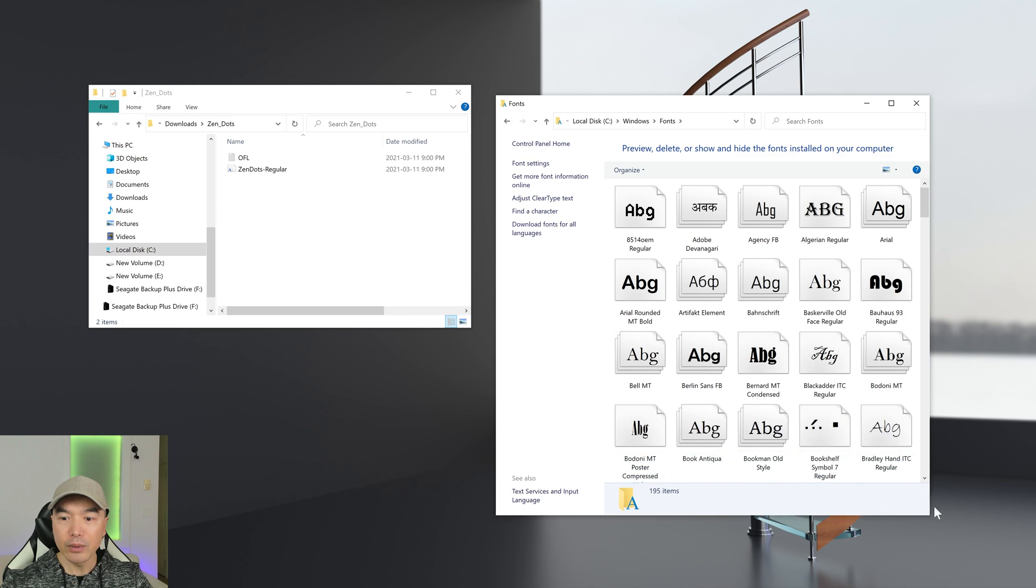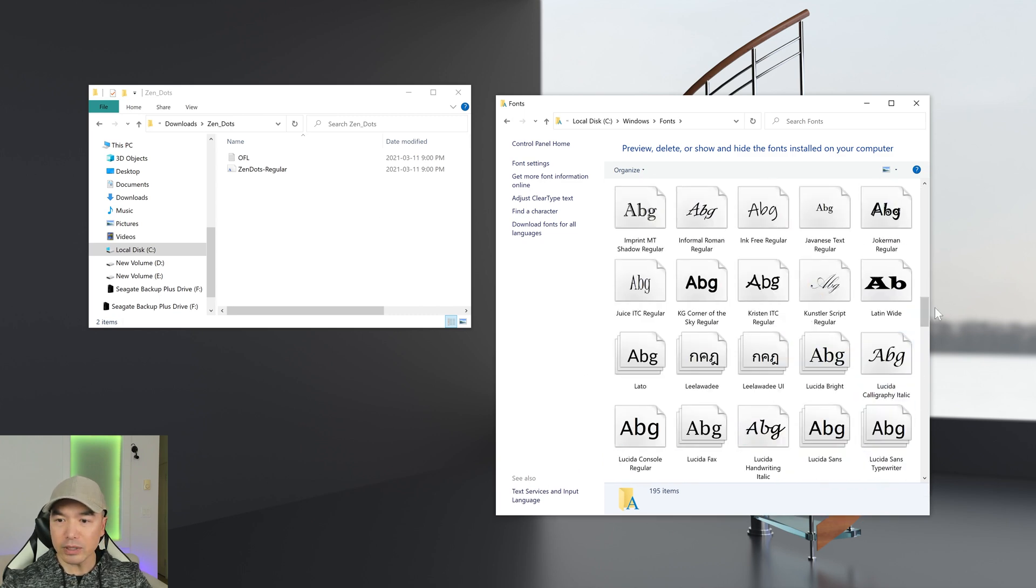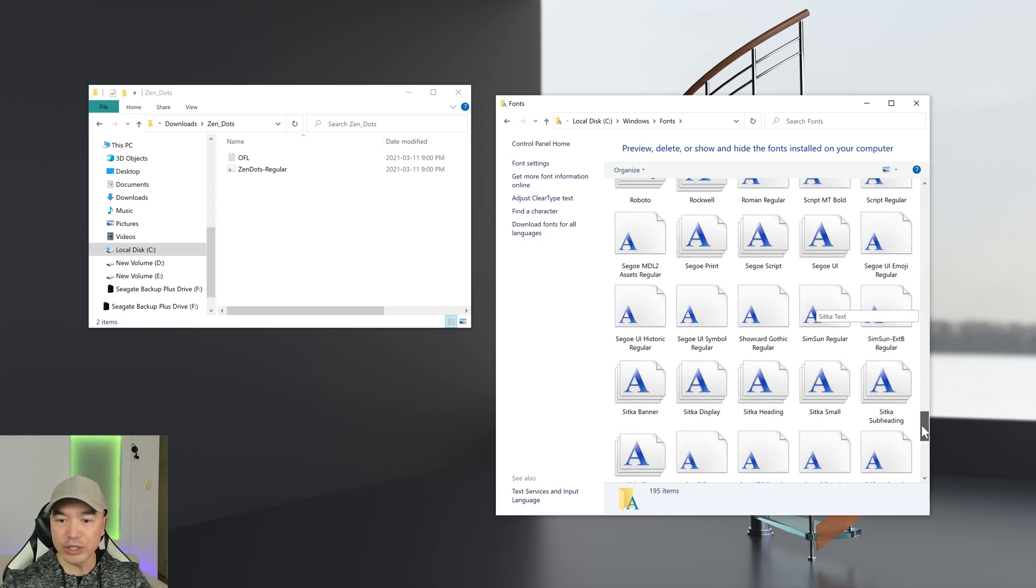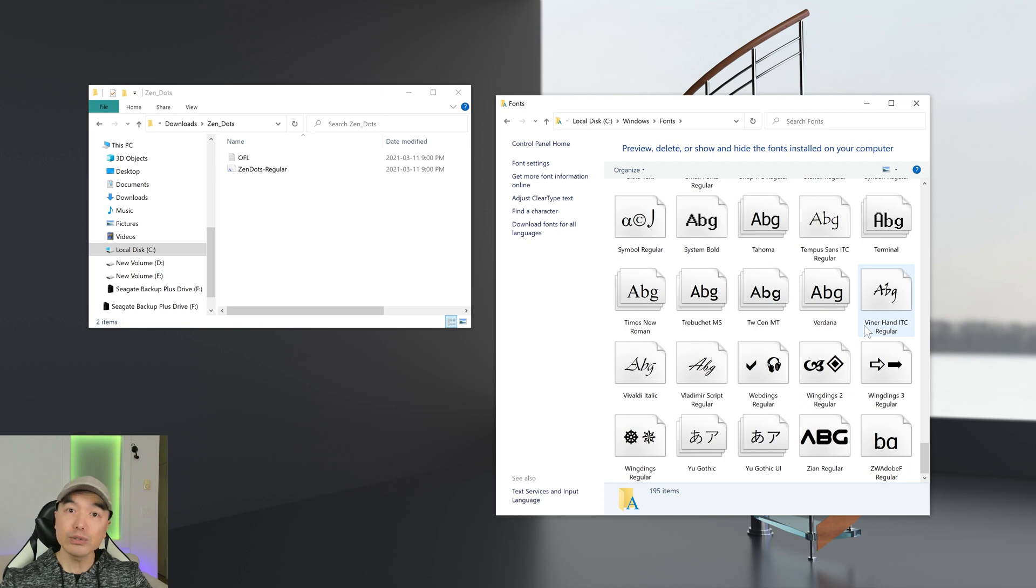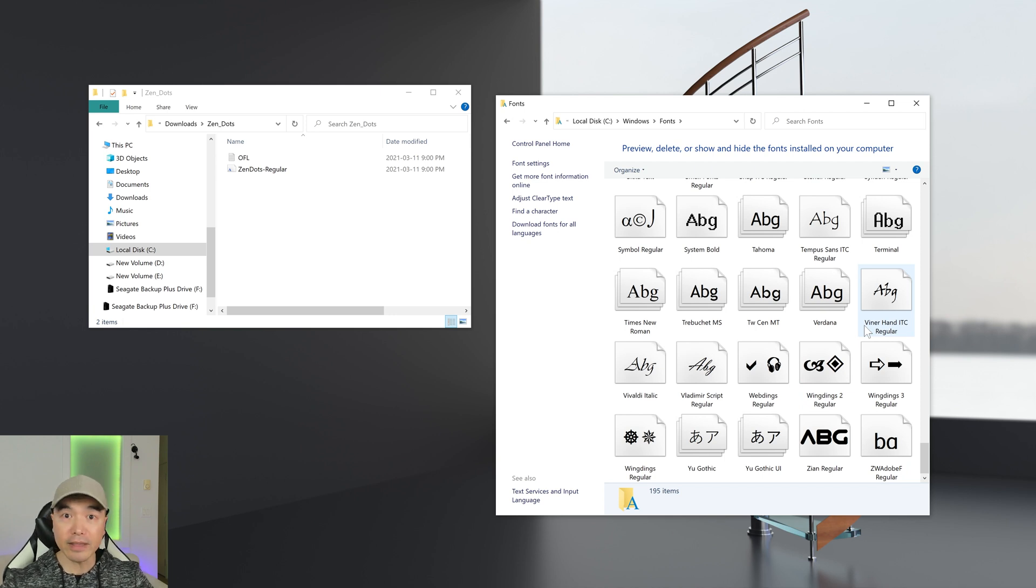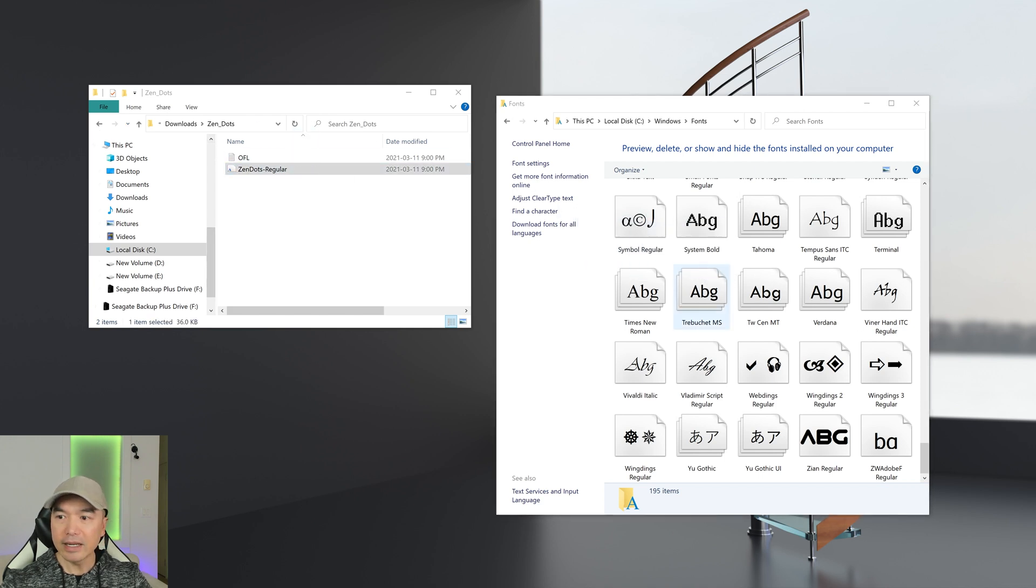If we scroll to the bottom we do not have Zen Dots right now, you can see. If we were to drag this font into here, Windows would actually automatically install it. We can go either method to install it, but let's just drag it into here.